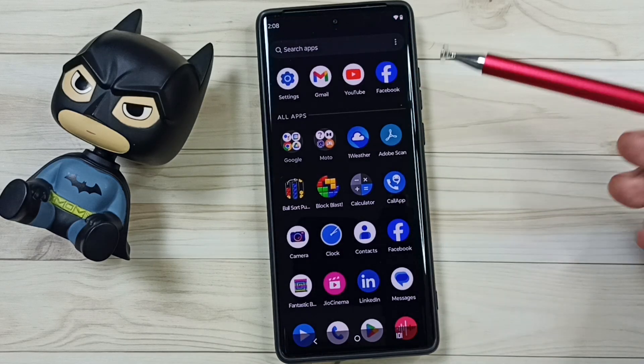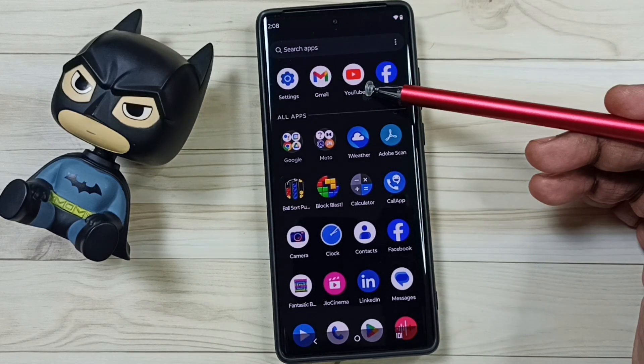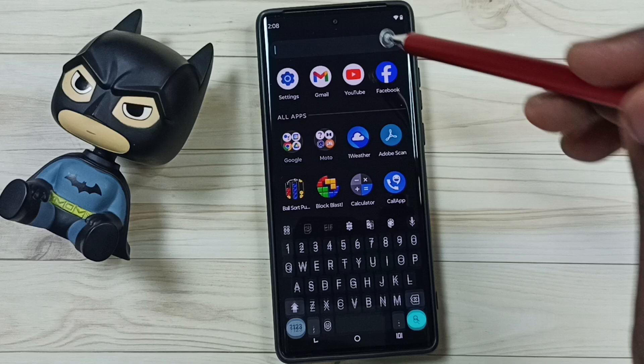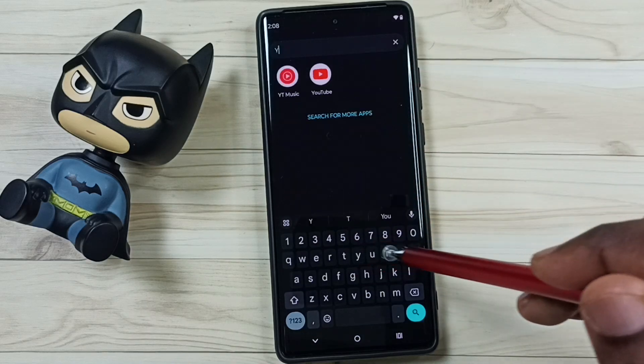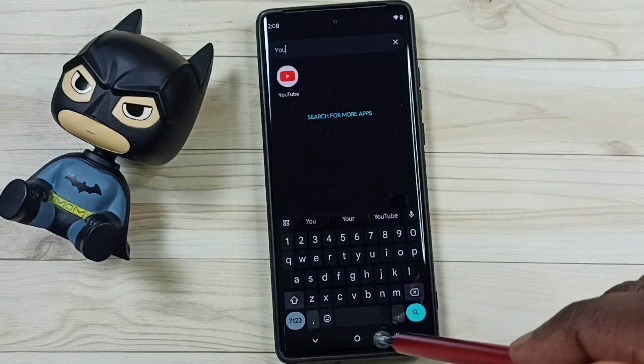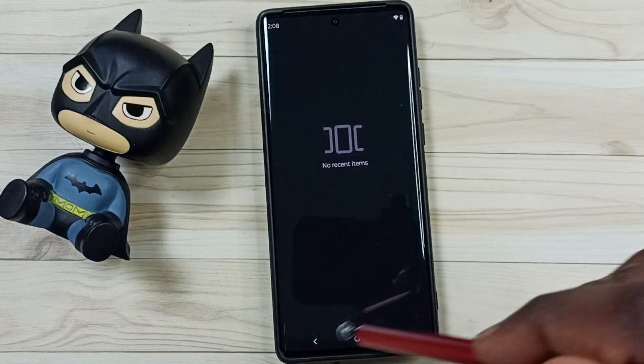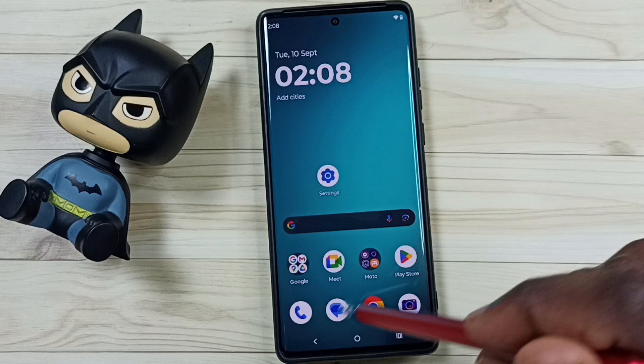Right now you can see the YouTube app here. We can search and open YouTube. I will show you how we can uninstall this YouTube app.